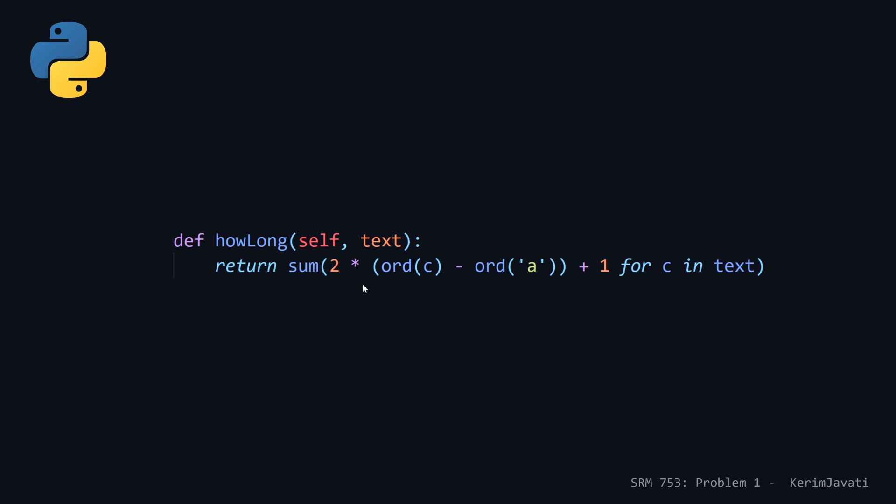Note that you have to, in order to convert a character into the corresponding integer value, you need to make a call to the ord method. But using this, we can use the same formula and our generator expression and get the sum of all this to return the number of keystrokes.